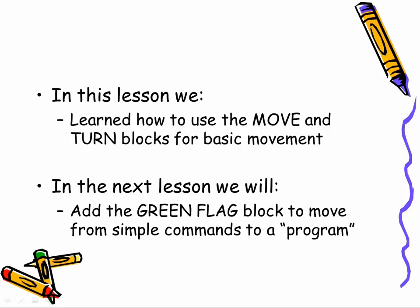In this lesson, we looked at two of the basic blocks for movement in Scratch: the move block and the turn block. And we've basically been interacting with Scratch one or two commands at a time. In the next lesson, what we want to look at is how we formally put those blocks together into the concept of a program.